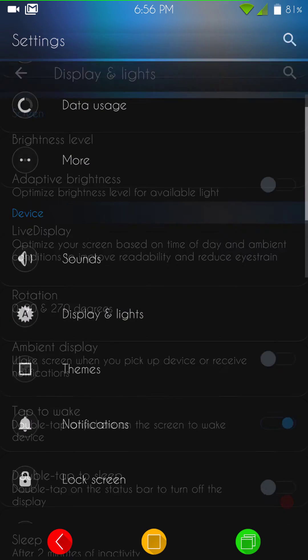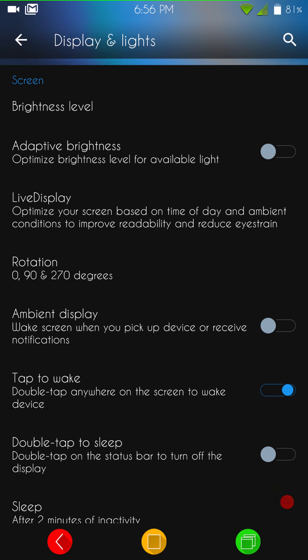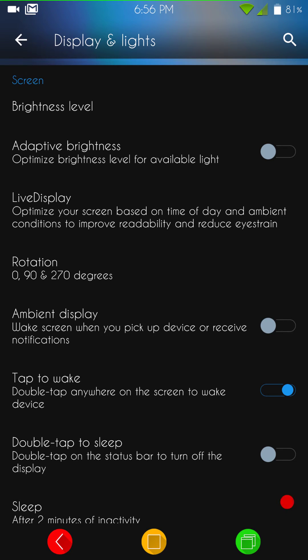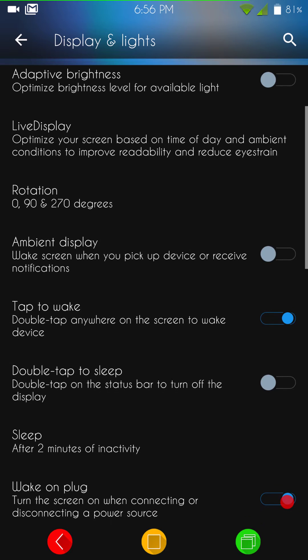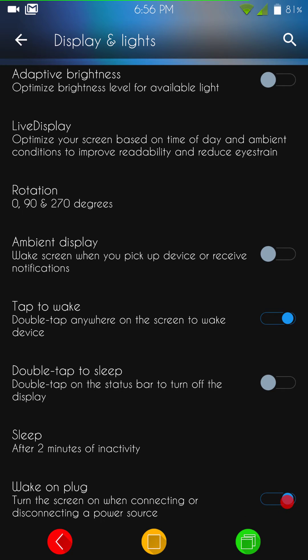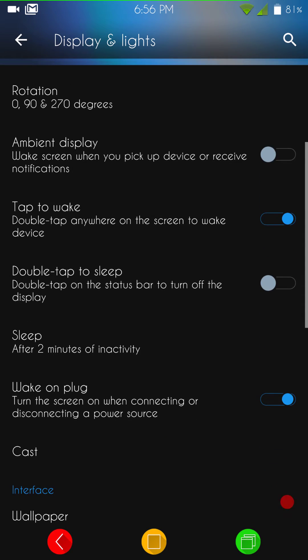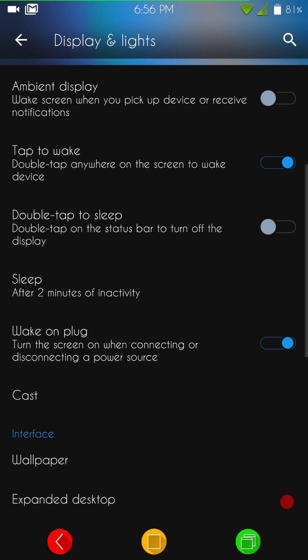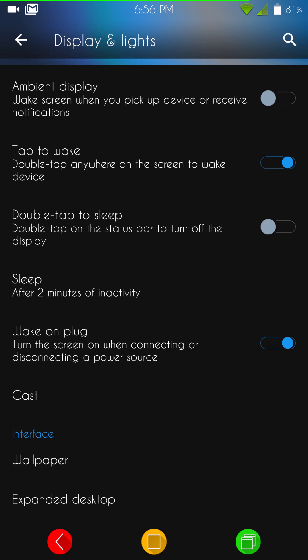Display and lights. Of course you have your brightness level, adaptive brightness. If you guys want your phone to automatically adjust to brightness according to the time of day and all that, you'd want to have your adaptive brightness on. You have your live display, which is kind of tweaking that a little bit even further. Then you have your rotation, ambient display, tap to wake, double tap to sleep, all that. Remember, you have to have a kernel that supports that if you're going to use that feature, especially the double tap to wake.